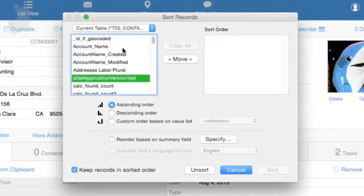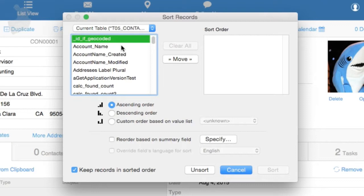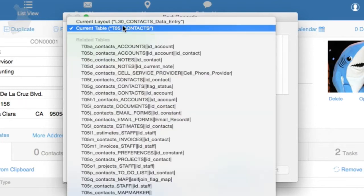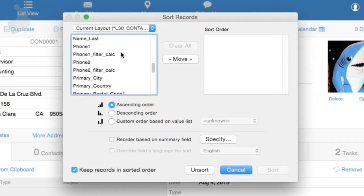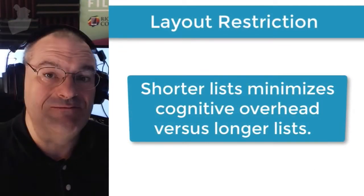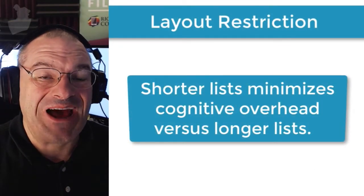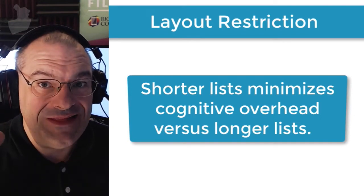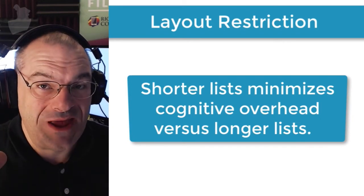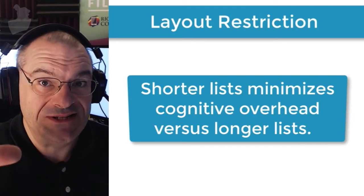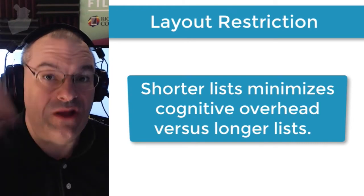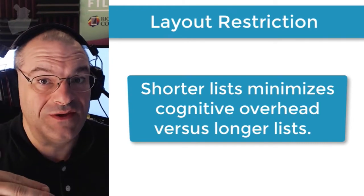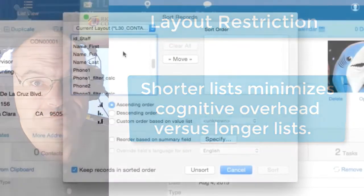Of course, it goes without saying that if you have all sorts of funky fields like ID fields, these fields will naturally be suppressed from the sort order if they're not on the layout. So make sure if you're training your users to do sorts, make sure that they try to stay on the current layout if possible. Of course, by doing this, this minimizes the cognitive overhead that they're likely to encounter if they see a short list that they understand versus a really long list with fields that they've never heard of before.